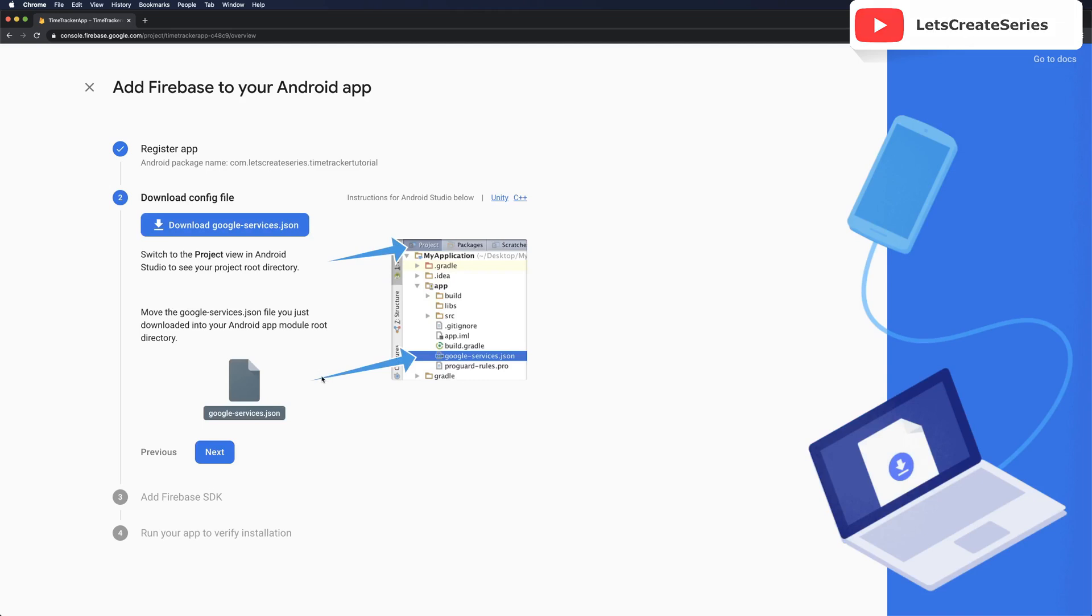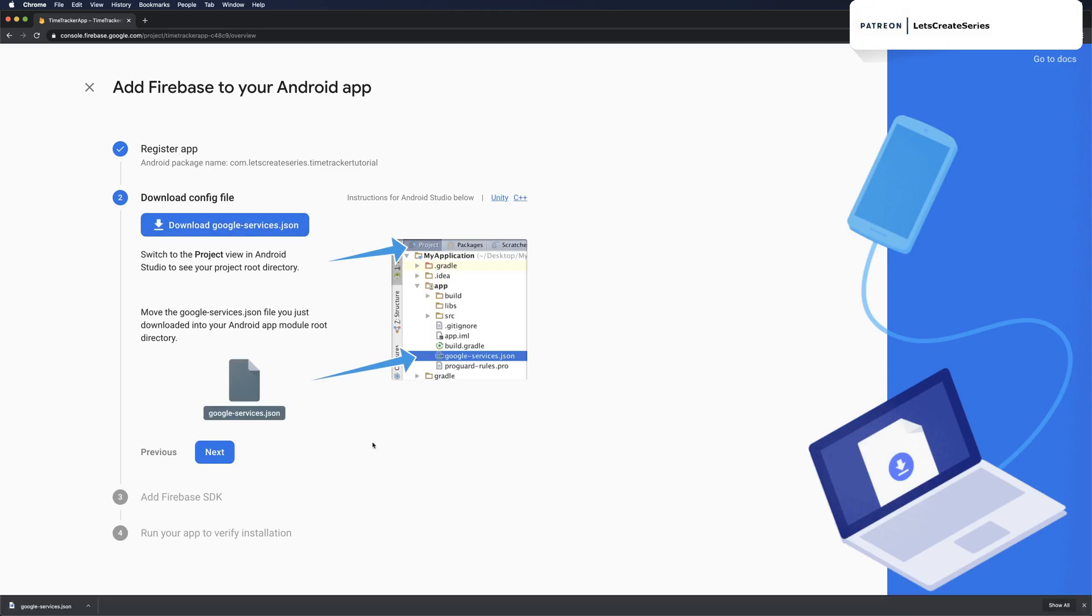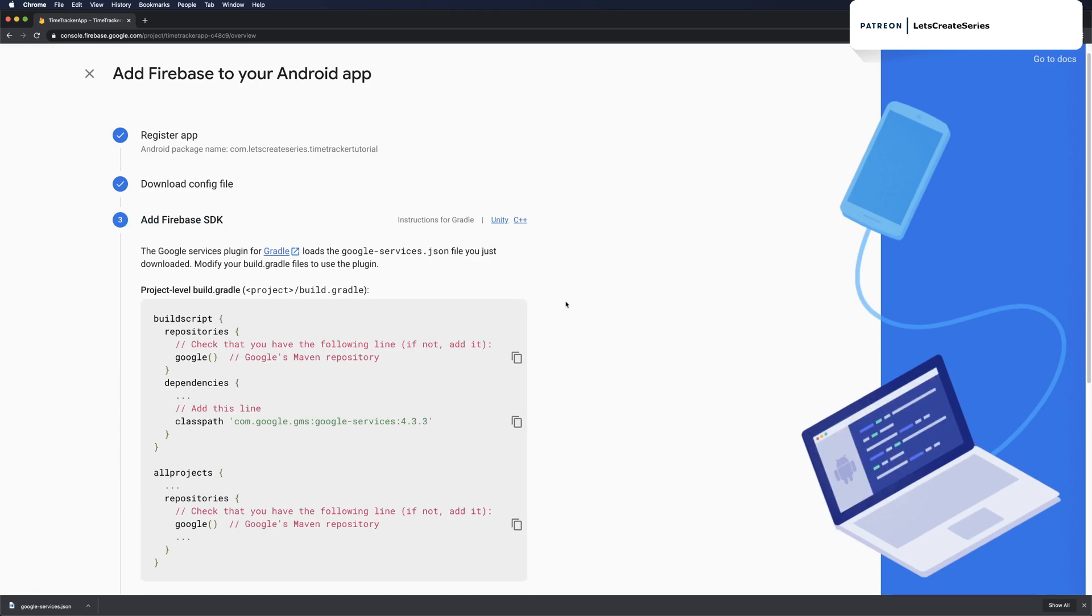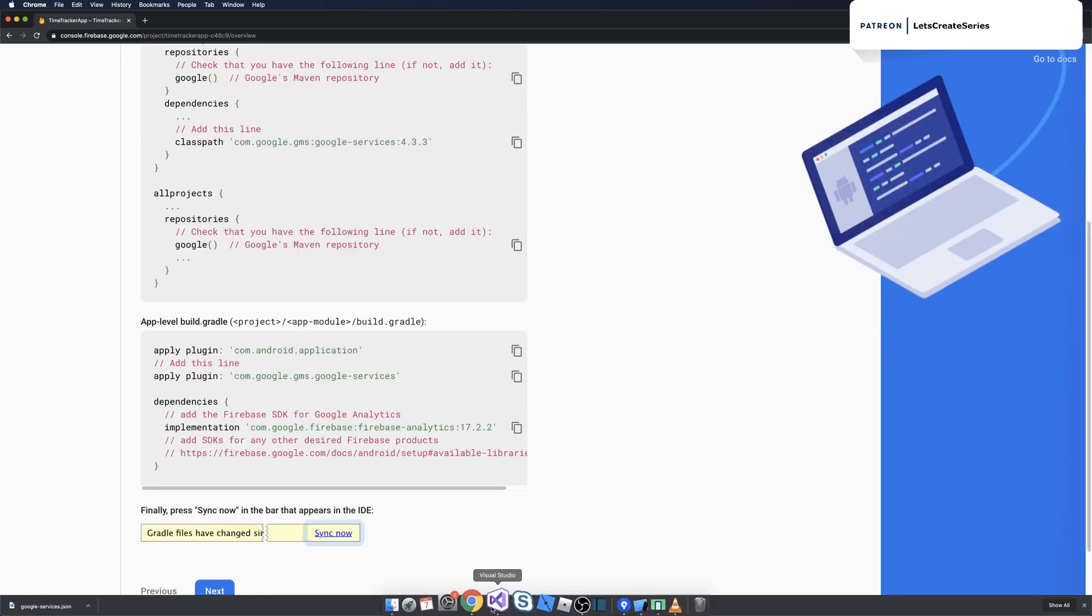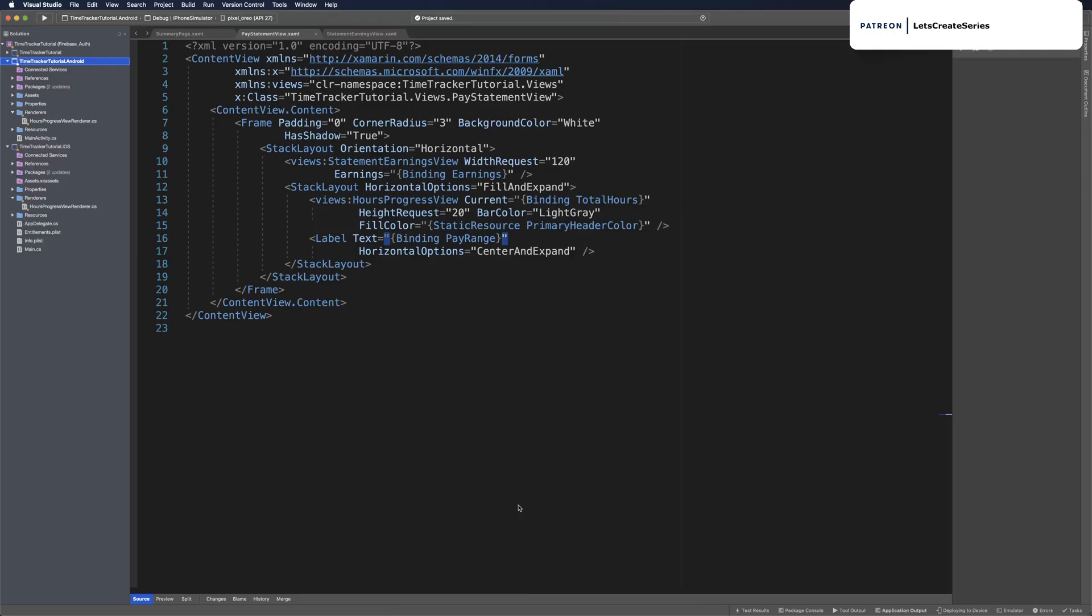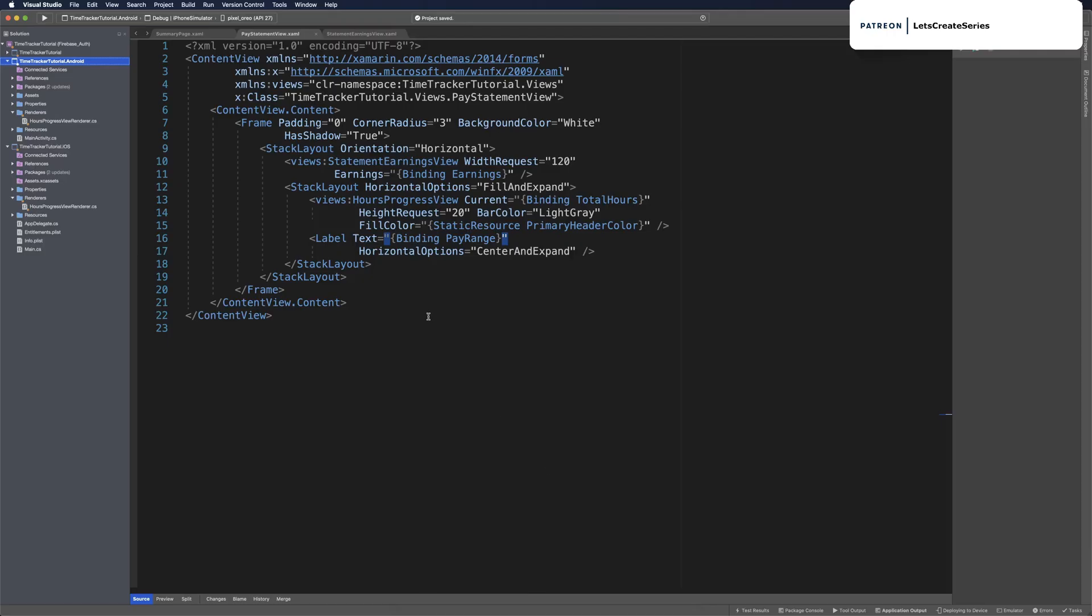The next step is to download the config file. Let's go ahead and download googleservices.json. Once you have that downloaded you can click next because we're going to import it into our app. Click next and now it gives you some instructions for Android Studio which we're not going to use.